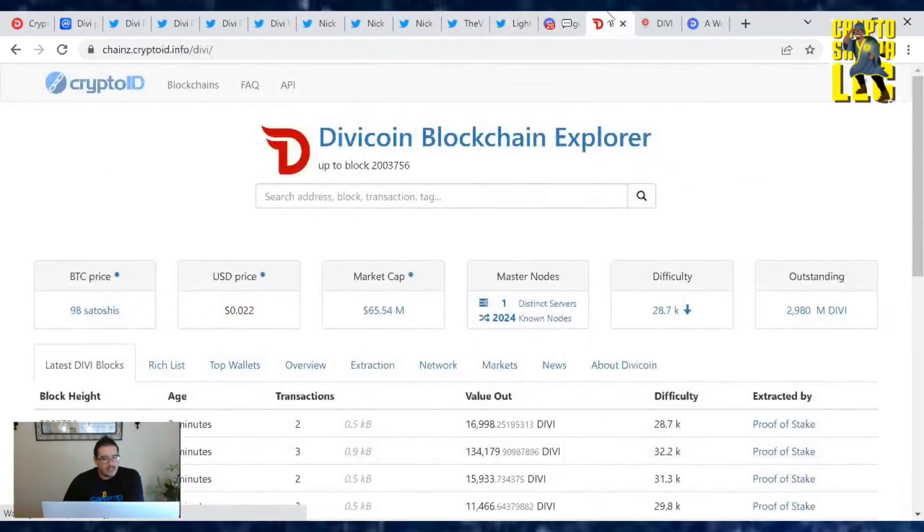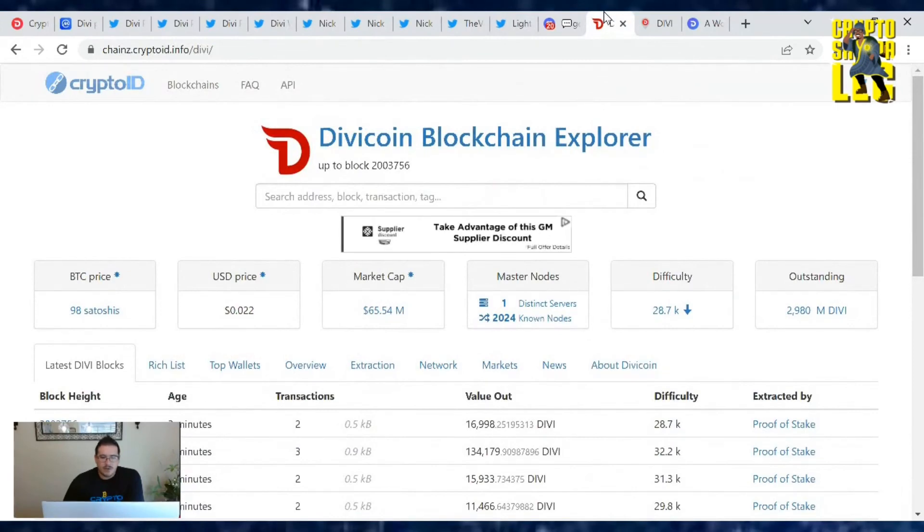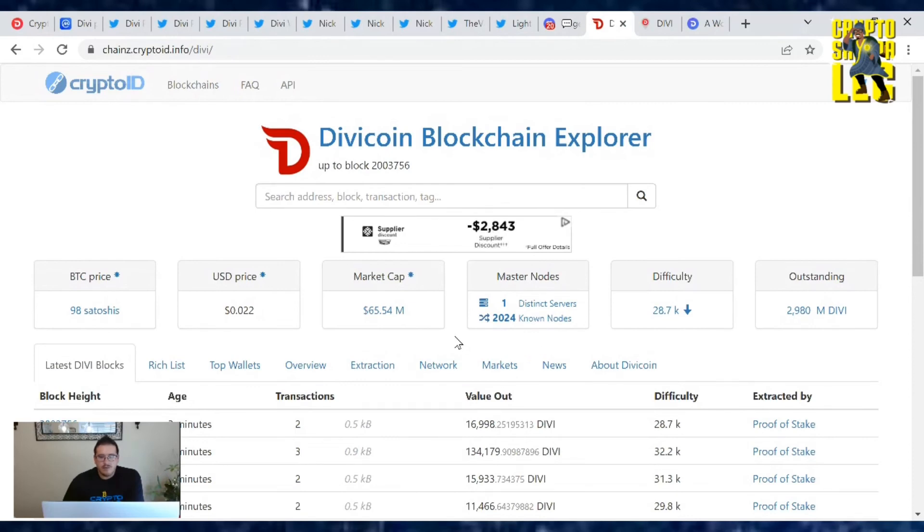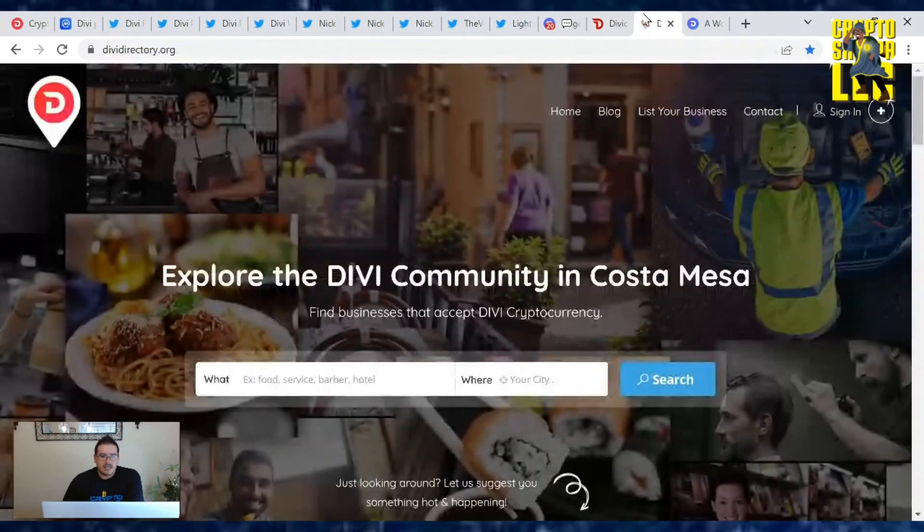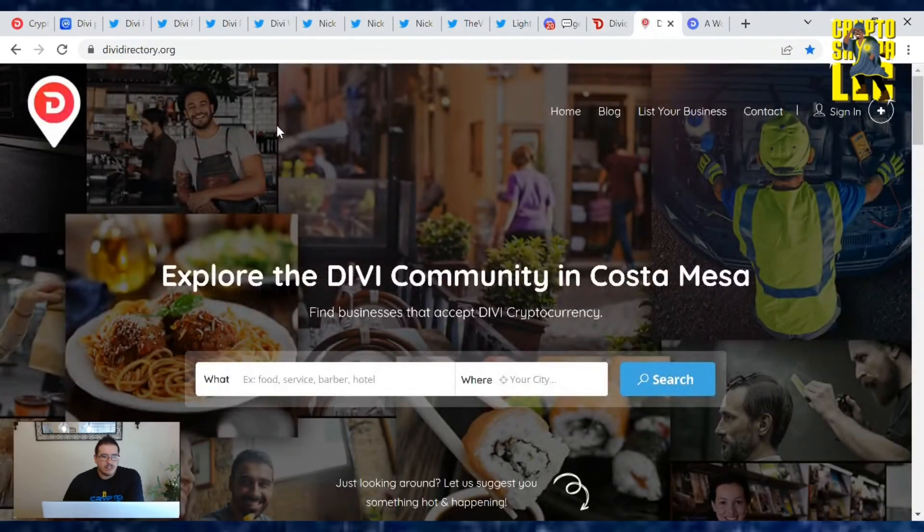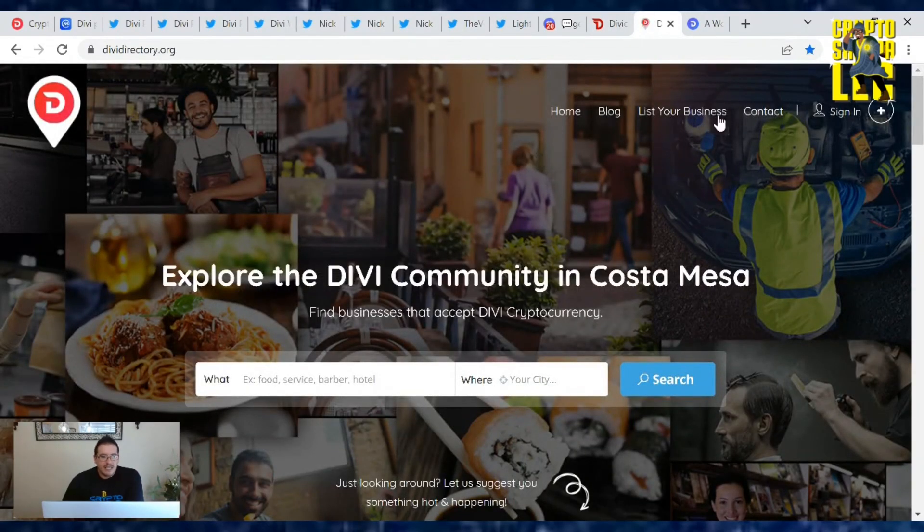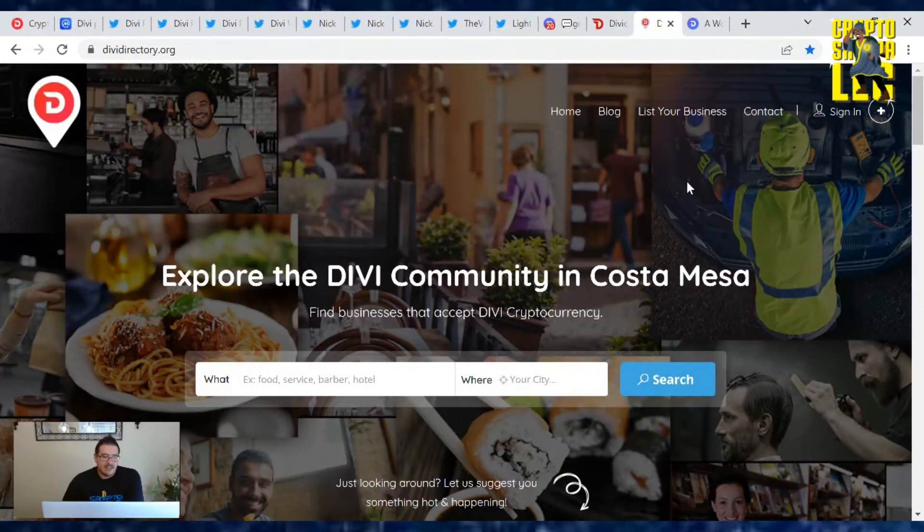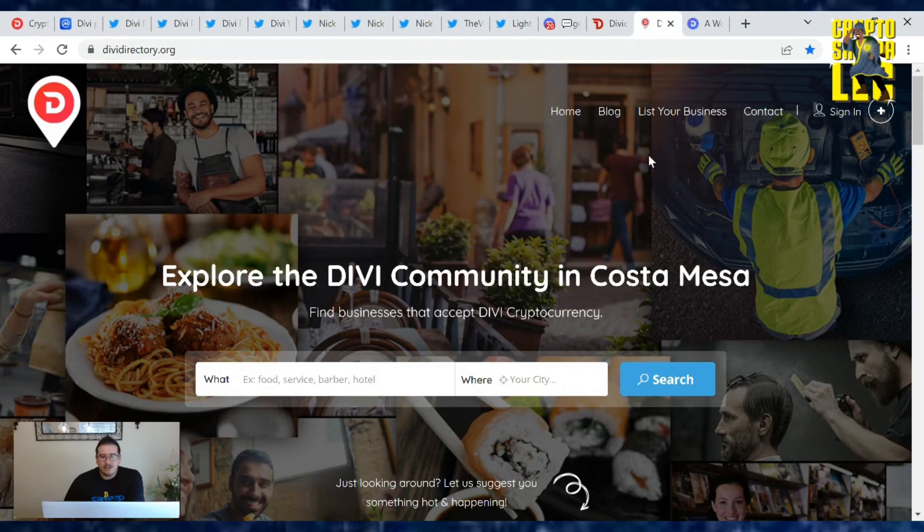That's going to be it for this Divi Project update. Number of masternodes is 2024 known masternodes out there. So people, if you haven't checked your wallet since the minor fork last month, please do so. Make sure your masternode's running smoothly and you're not missing out on any sweet rewards. Also, if you haven't checked out the dividirectory.org page, check it out. You can list a business showing that you accept cryptocurrencies. And if you're watching this channel, you probably love Divi, so tell the word that you accept Divi as well. Use the easiest mobile wallet out there.